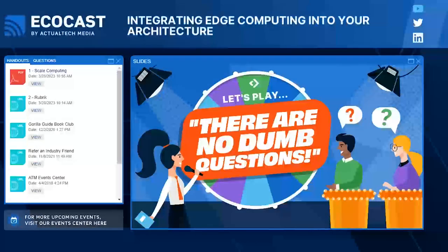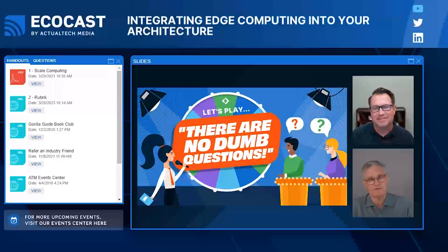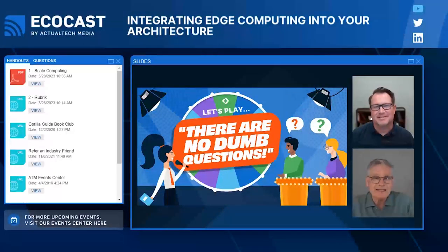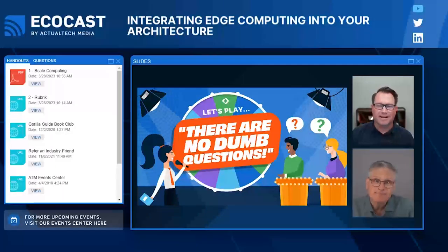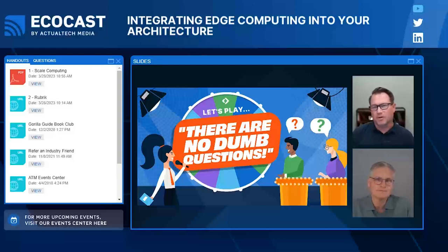Let's play our new game: there are no dumb questions. Let's get started with our first question about edge computing. And I want to point out to everyone in the audience — if you have a question, please ask. We encourage all questions. Technology is always challenging; there's always new technology, new acronyms.